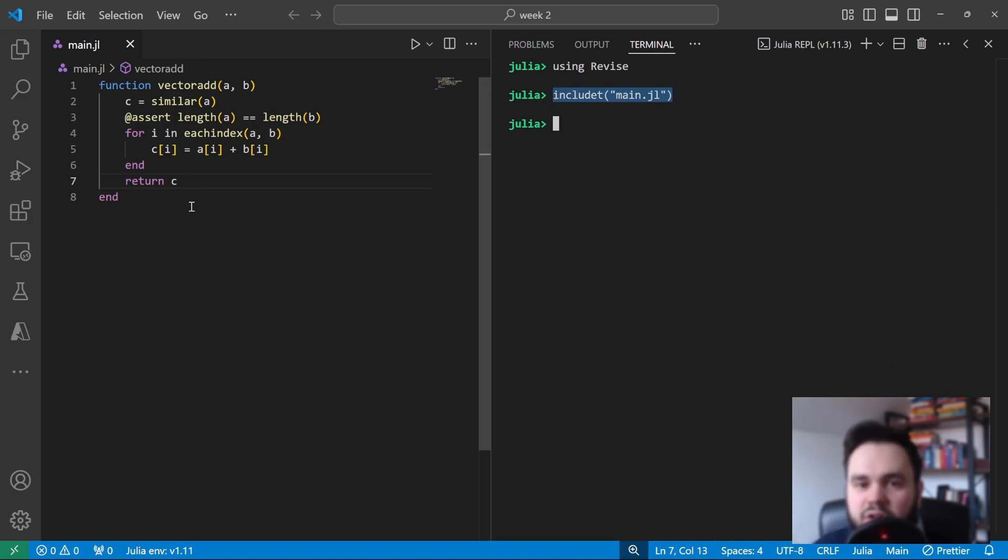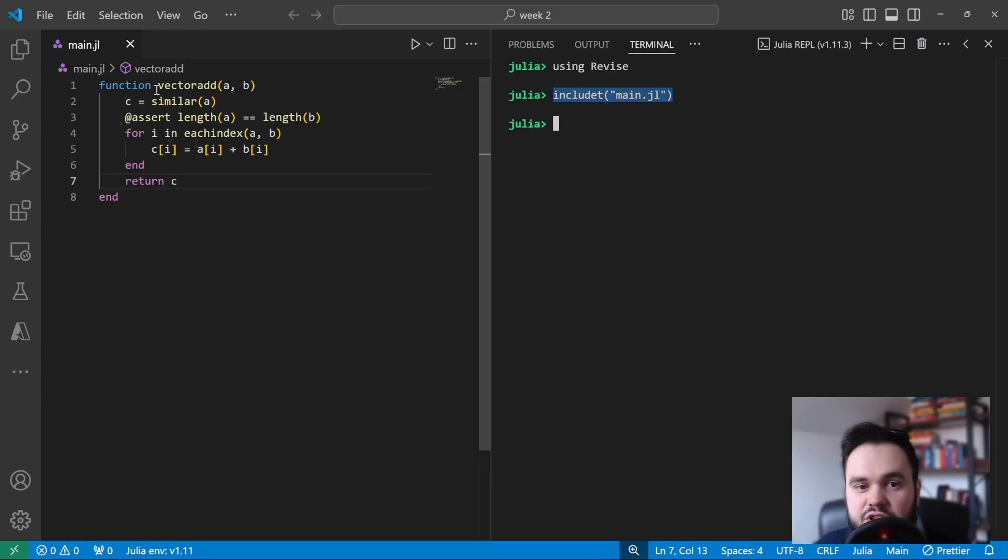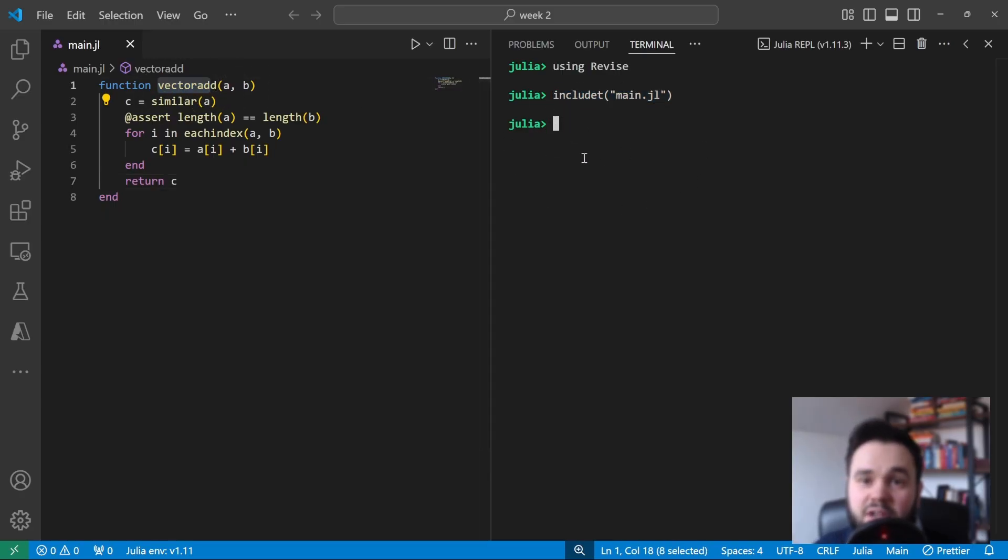And here we're just going to give it a path to the file that we're working with, which in this case is just main.jl. This command will look for any changes in our file and automatically load it into the REPL. So if we change the name of our function, the new function name should immediately be available in the terminal.